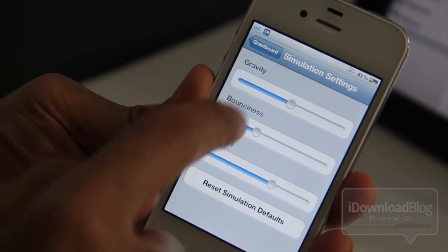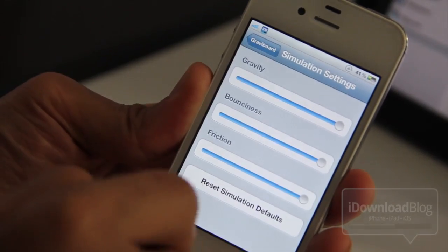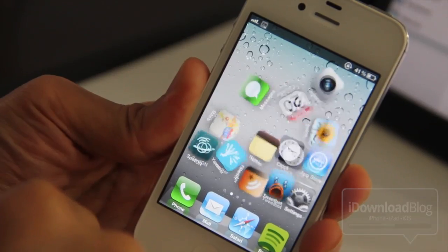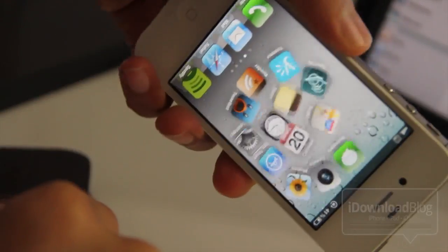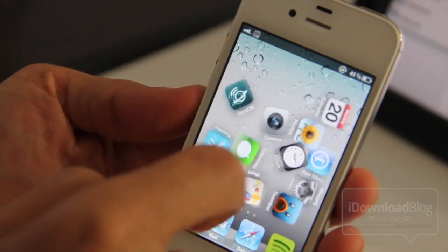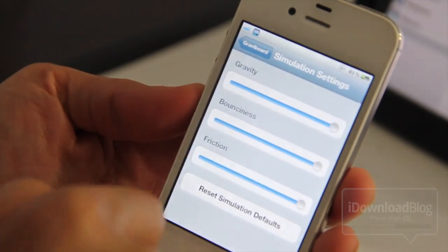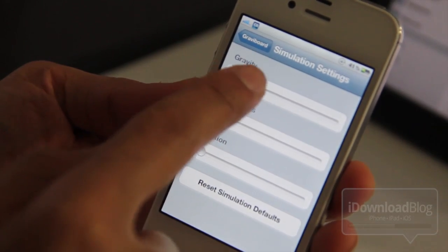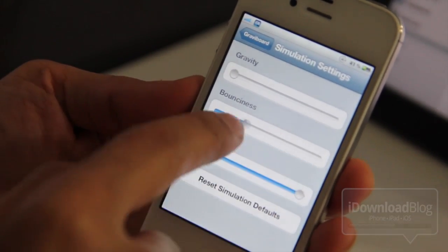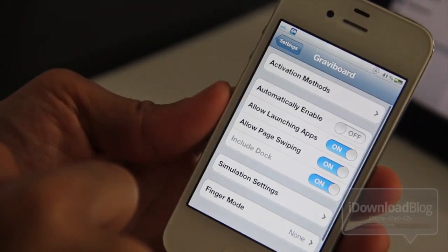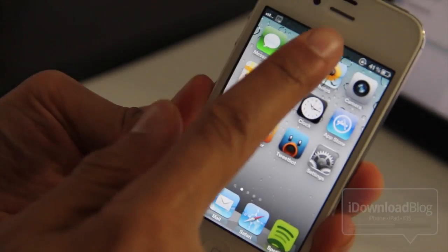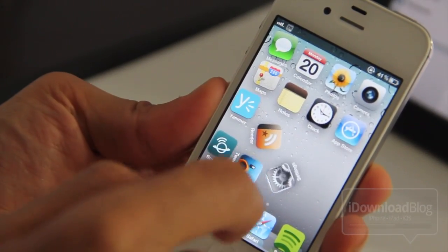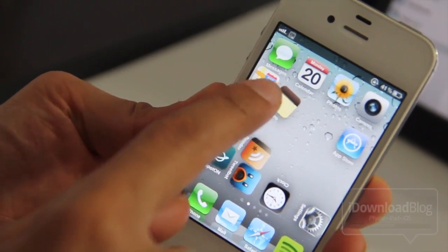Let's change some simulation settings — let's change up gravity. I call this popcorn mode for a good reason. Back to the home screen, and you can see why I call it popcorn mode because all the app icons are bouncing around like they're in a popcorn popper. Let's go back to settings, reset the simulation to default, and now turn bounciness down, gravity down, and keep friction up. You can see nothing's moving — the icons are just staying in place because everything's pretty much disabled except friction.